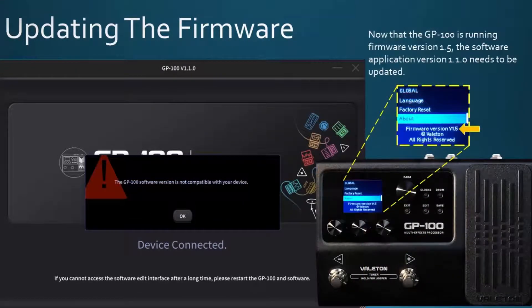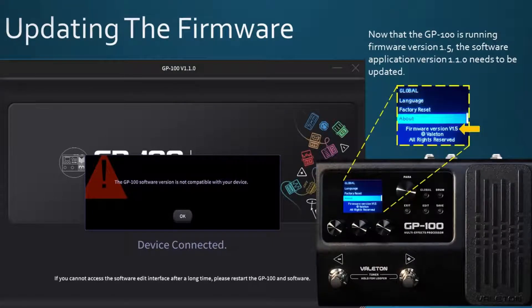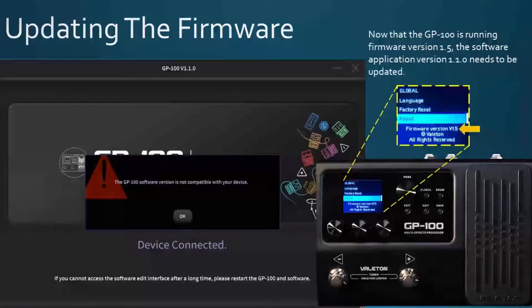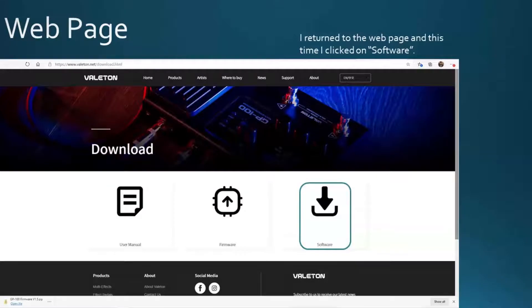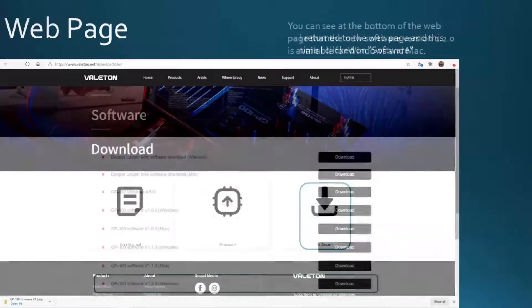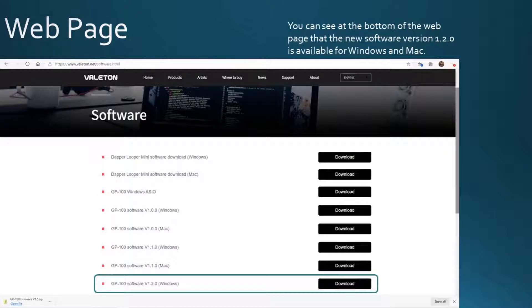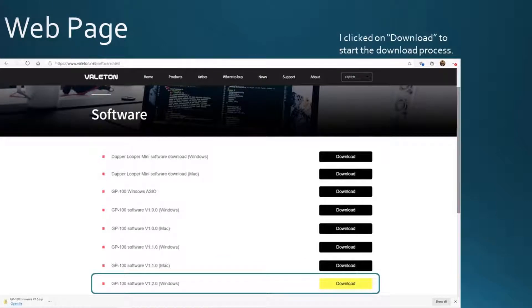Now that the GP100 is running firmware version 1.5, the software application version 1.1.0 needs to be updated. I returned to the web page and this time I clicked on software. You can see at the bottom of the web page that the new software version 1.2.0 is available for Windows and Mac. I clicked on download to start the download process.